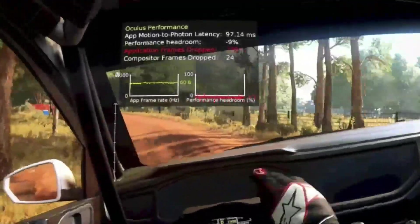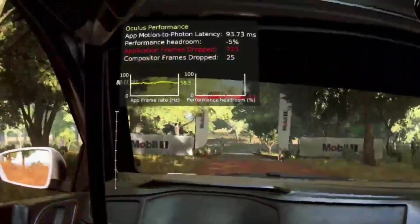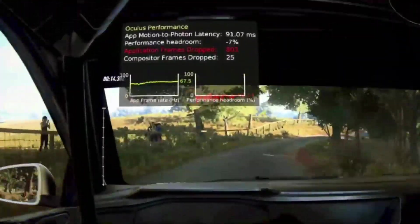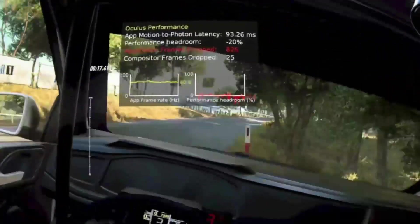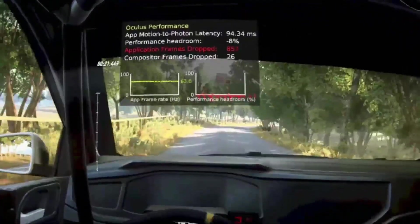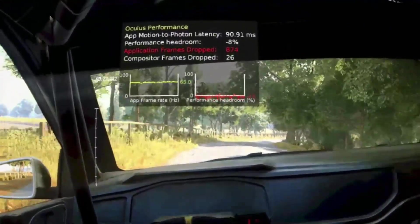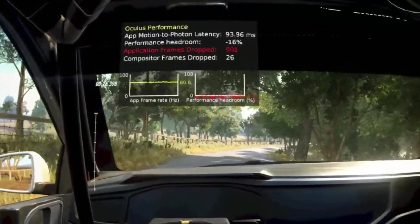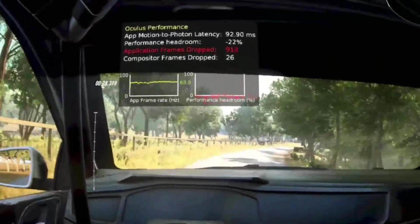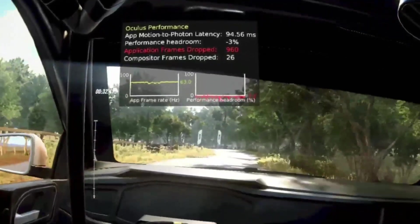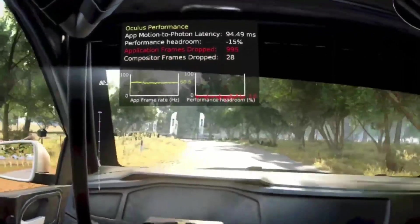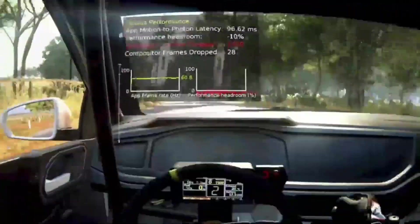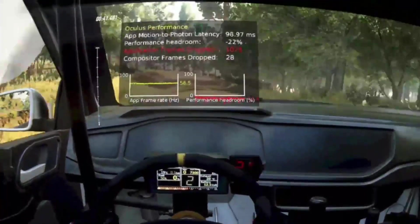You can also see negative values in the performance headroom metric, and this is something we definitely don't want. The performance headroom metric shows the percentage of PC resources that are not utilized by VR processes. For a smooth gaming experience, you should aim for the performance headroom to always be positive and ideally around the 10% area.